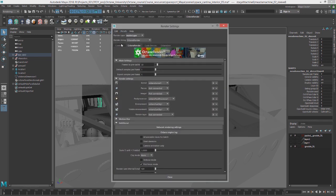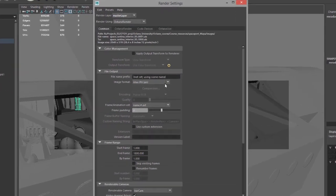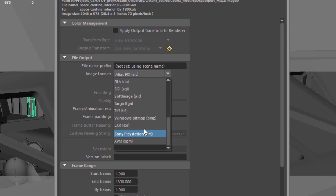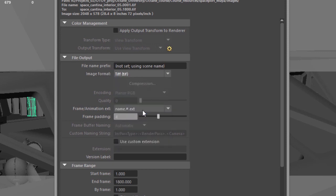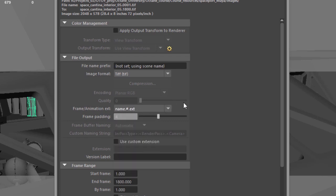And the first thing we want to do is go to the Common tab, double-check that we have everything set up the way that we want. Let's choose our image format and whatever you prefer to do. So let's say TIFF or something like that. Make sure that you set up your frame animation extension correctly. So name, number, extension, just like you would do for any other Maya scene.